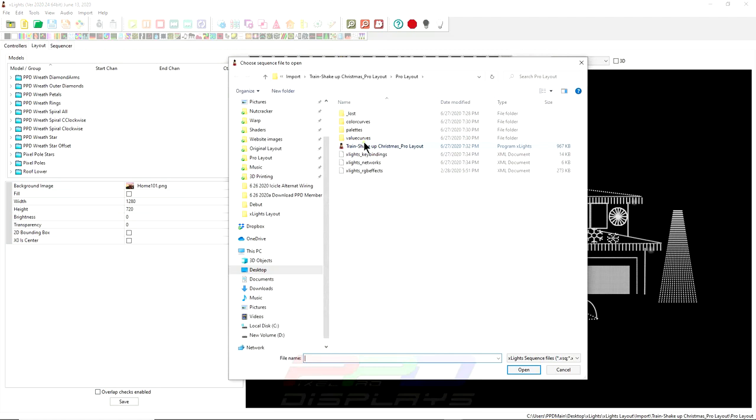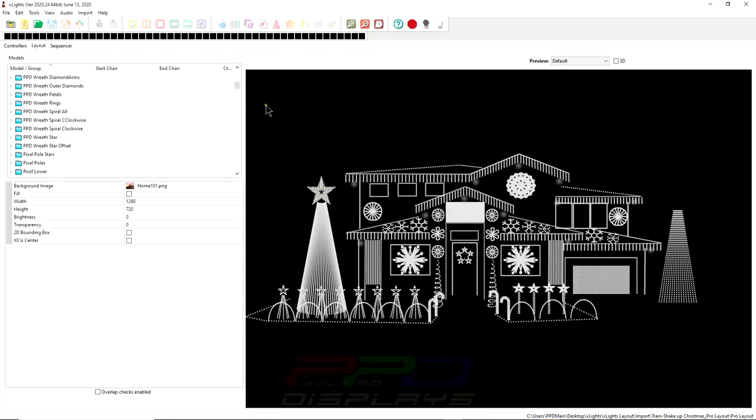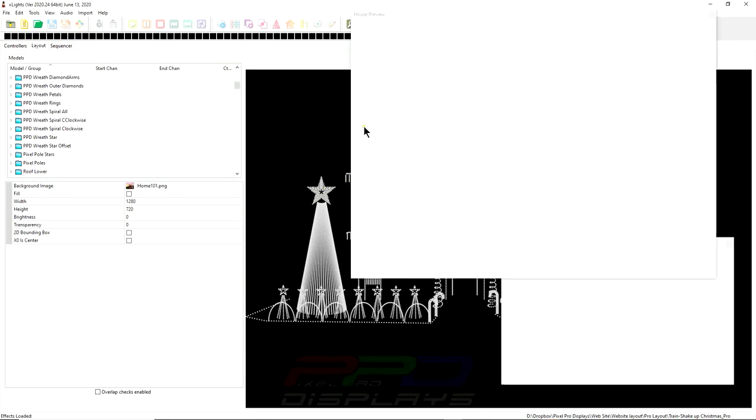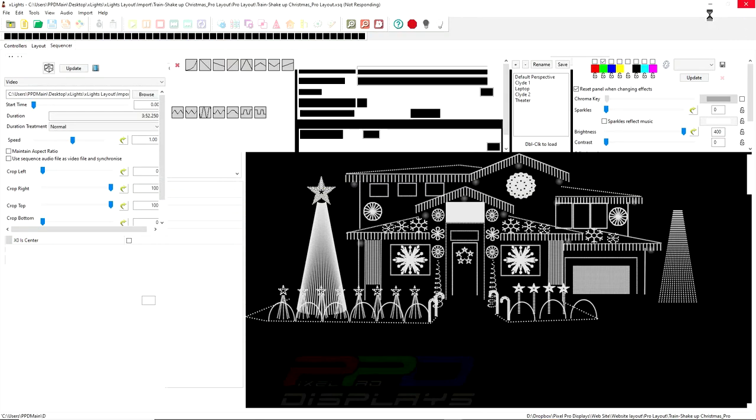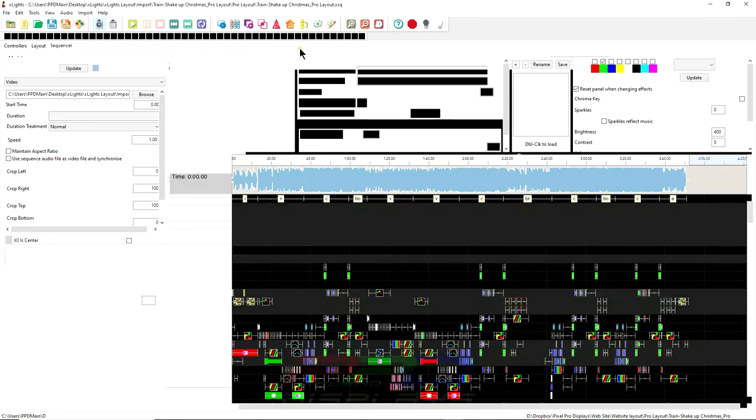You can see here that this is the PPD pro layout and the next step to easily set up the sequence for importing into your layout is to click open sequence. We'll click train shakeup Christmas pro layout. And every once in a while, you'll probably have this pop up. I'll close that.